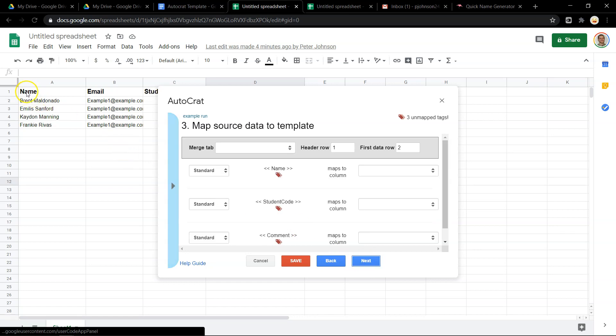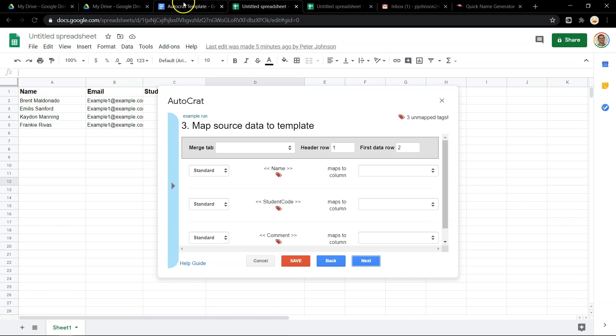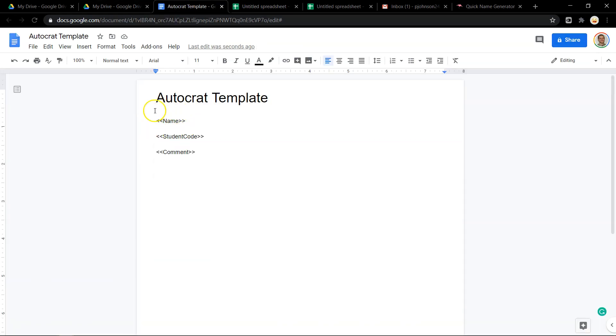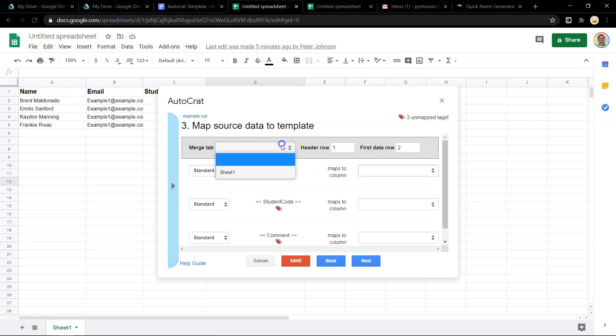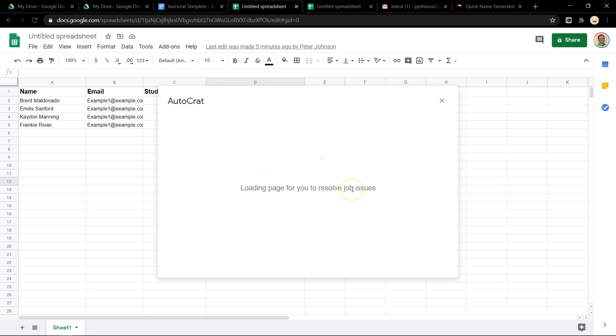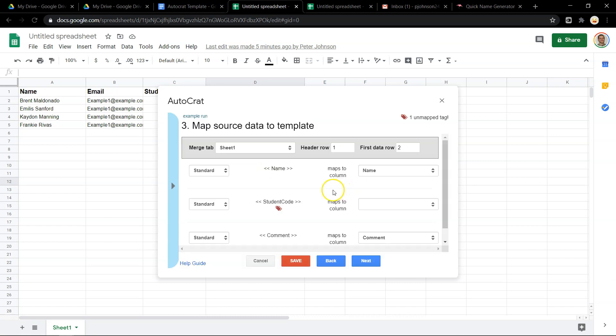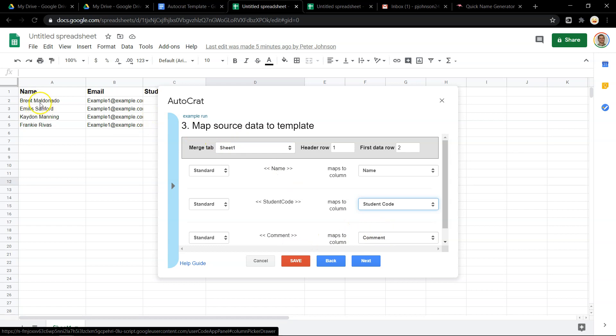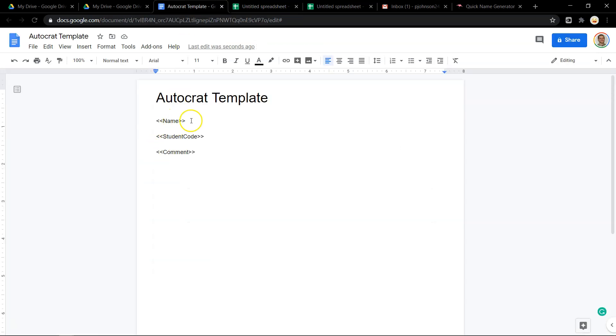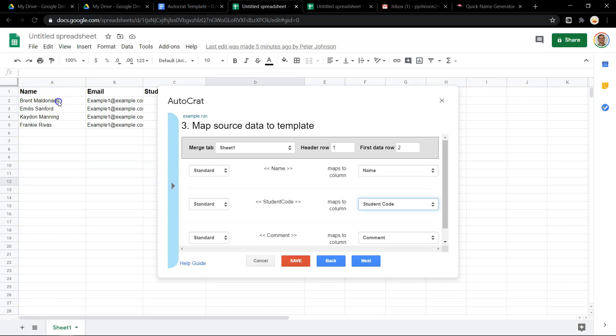I've got name right here. I'm going to map that to this right here. So wherever it says name, I want that to go to the column that says name on it. I had to select sheet one. Student code, I want that to map to the student code column and the comment column maps to the comment column. So now wherever there's a name, instead of showing this in the final document, it is going to select this and then this and then this individually as it's spitting out different documents.